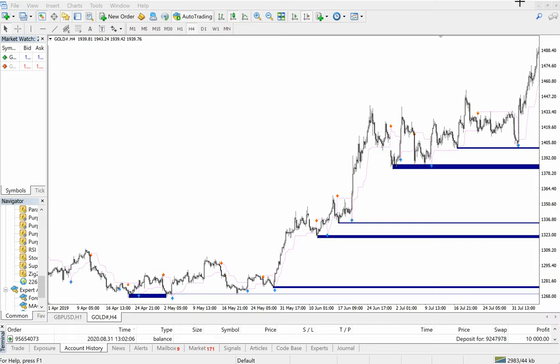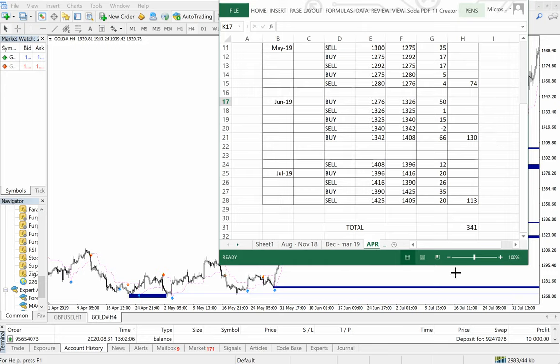Hello trader, welcome once again to Forex Trade One. This is the third video where we will see how gold has performed using our 20-in-1 trend indicator and support and resistance, or supply and demand indicator. We will see how it works — we have already prepared an extra sheet for this.